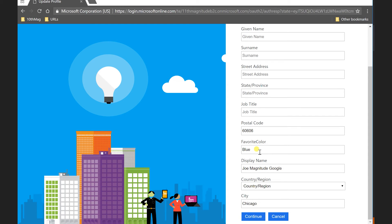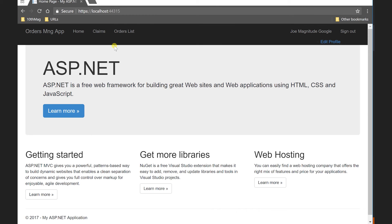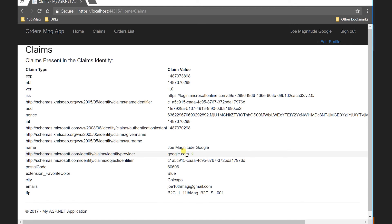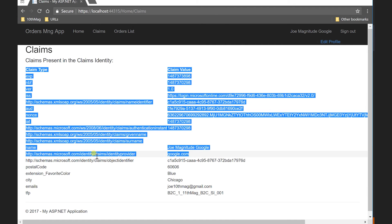So let me go back to the app. Let's take a look at the claim. And you see here Joe at gmail.com. And also you'll see the identity provider coming from google.com. So pretty straightforward.